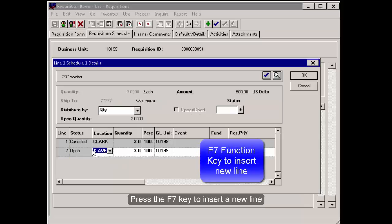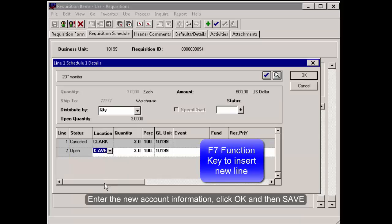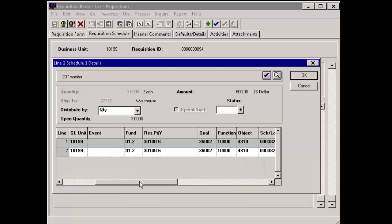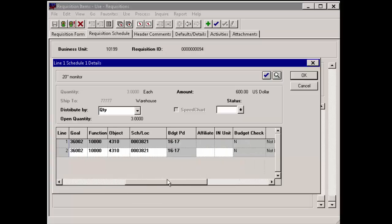Press the F7 key to insert a new line. Enter the new account information. Click OK and then Save.